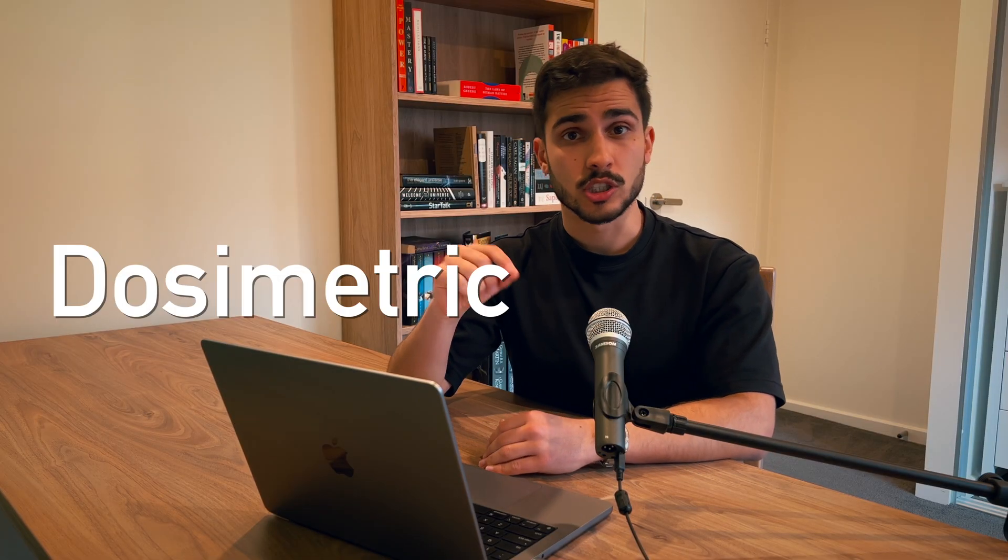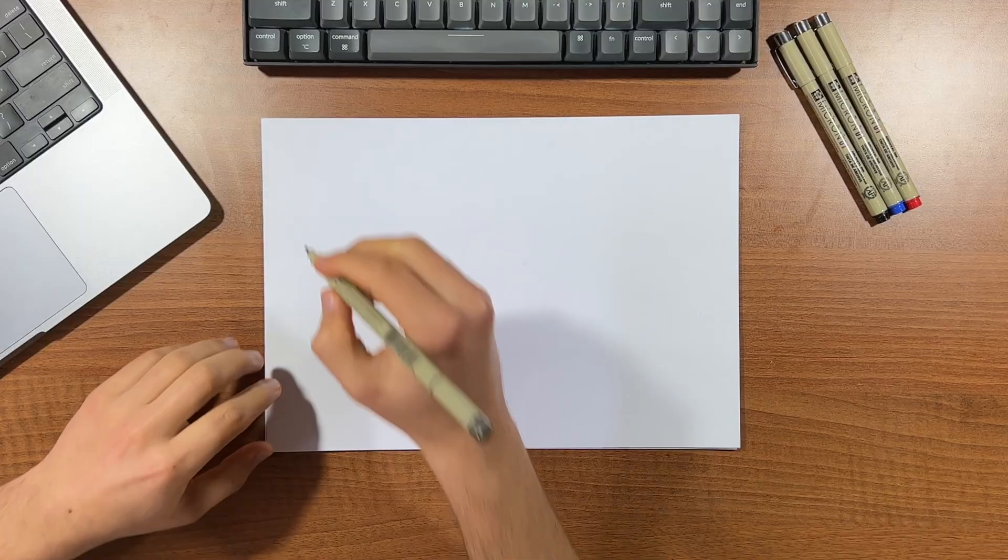Hey friends, in today's explainer we're going to explore the fundamentals in dosimetric quantities and units used to measure radiation. Try to contain your excitement.